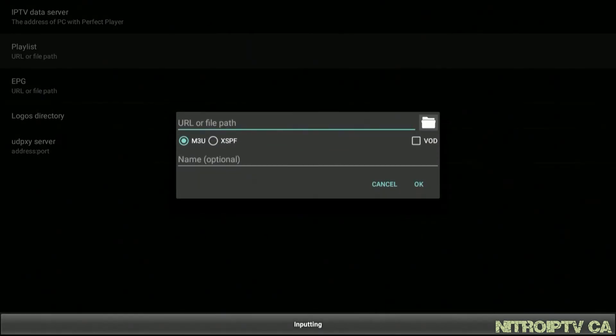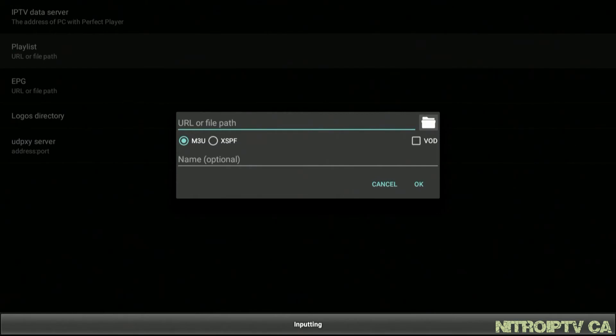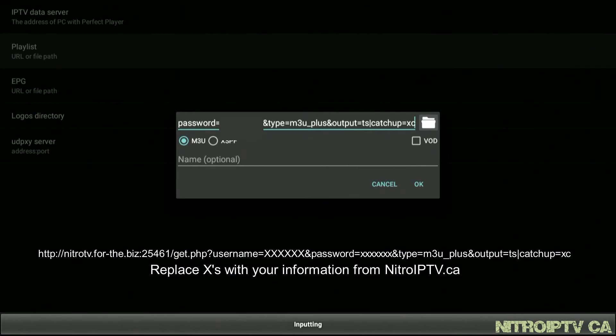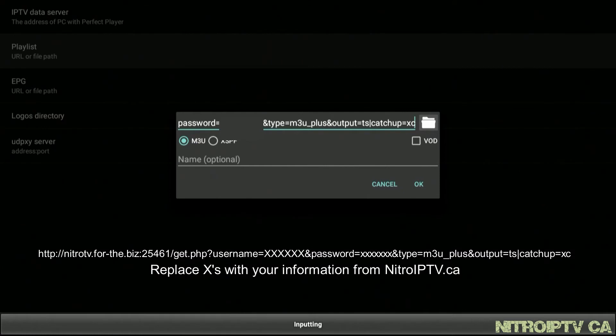Type in the following URL, replacing the username and password with your own: HTTP colon forward slash forward slash nitro tv dot f o r dash the dot biz colon two five four six one forward slash get php question mark username equals your username ampersand password equals your password ampersand type equals m3u underscore plus ampersand output equals your password.